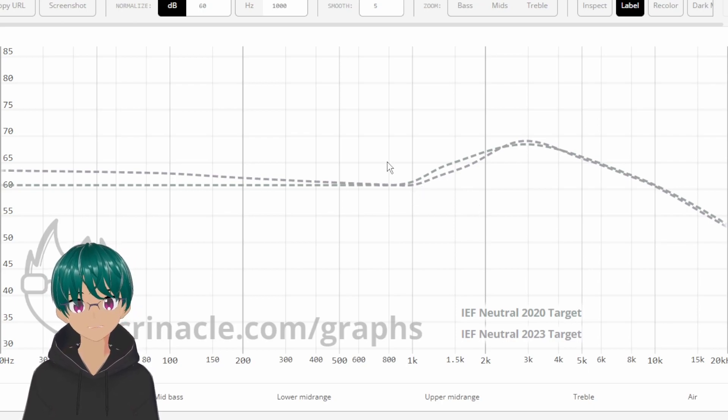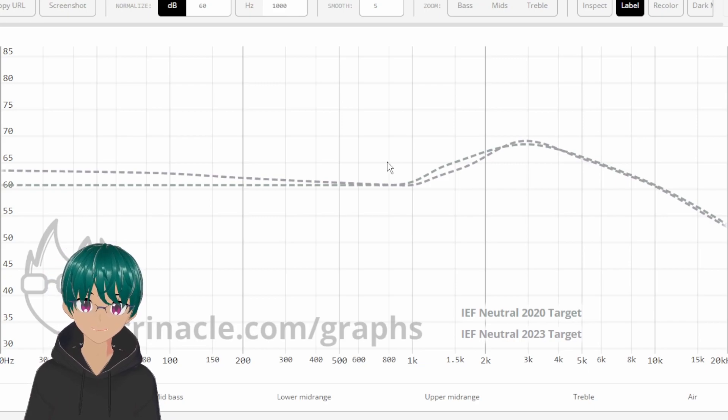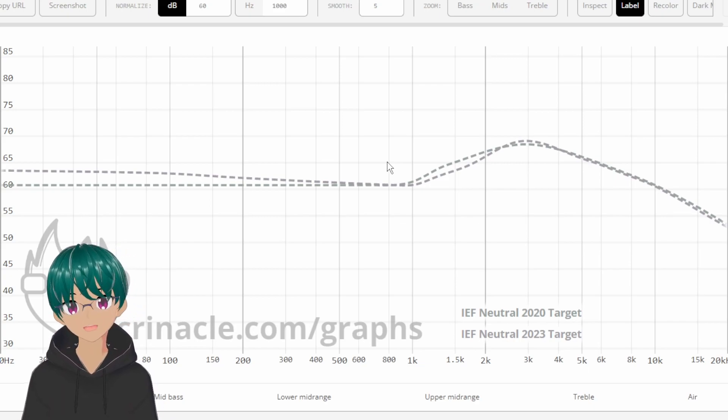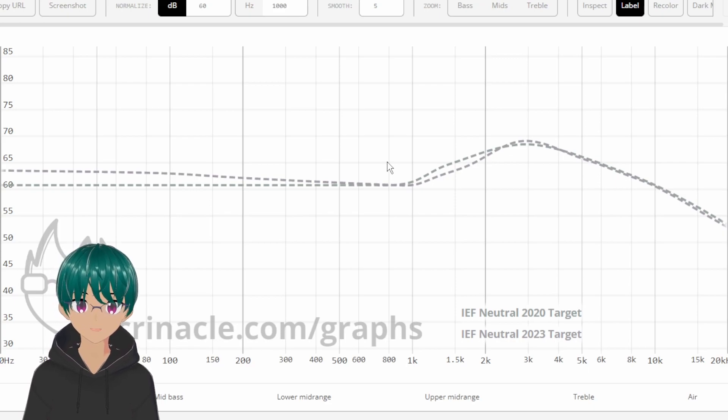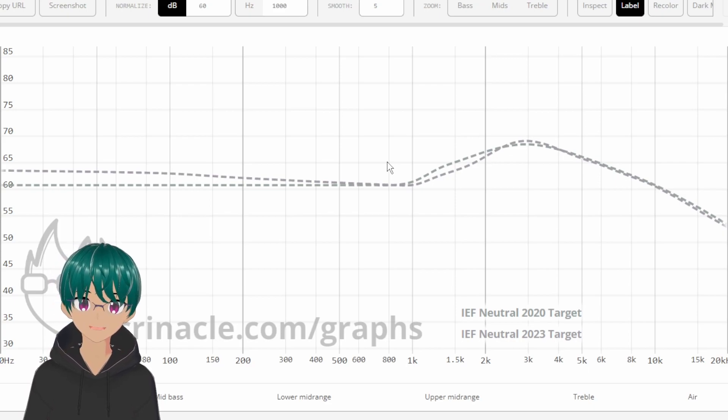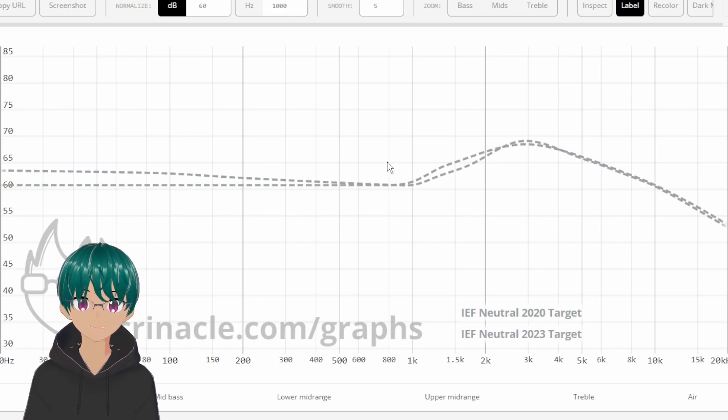Well, first of all, we have to remember that a lot in the industry are moving towards a new measurement system, which is the B&K 5128. Crinacle is also someone who recently acquired a 5128, or at least the ear simulator, the 4620.